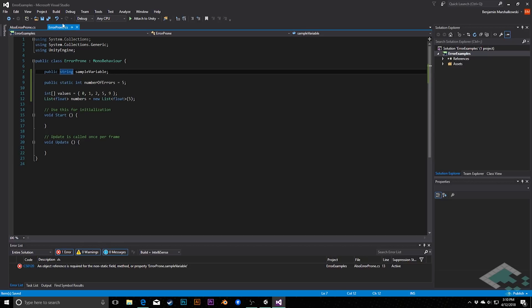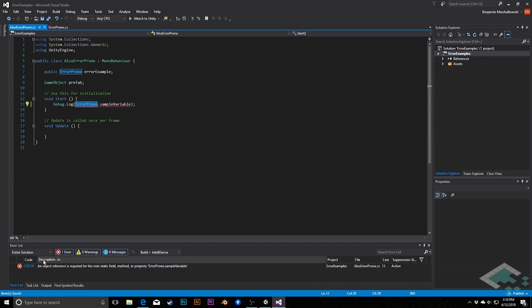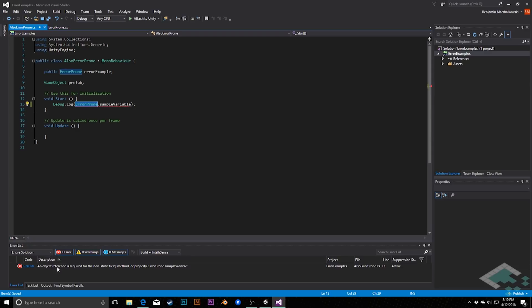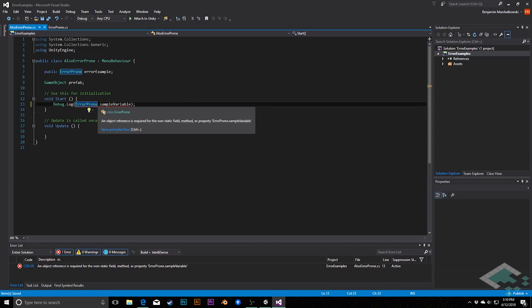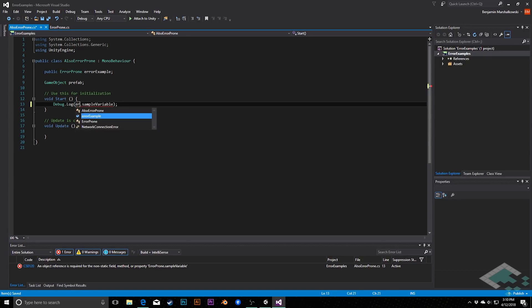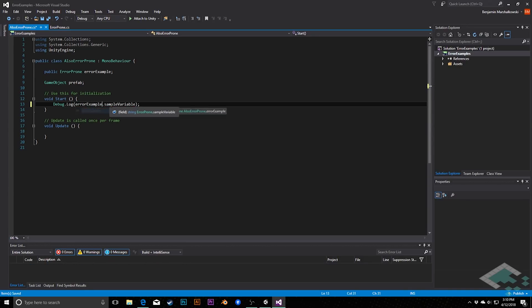The problem is, because this is not a static variable, it doesn't belong to the class as a whole. It belongs to the individual instances that get created. In this case here, when we see this object references required, what that means is that we need to use a variable to access it and have stored the instance in that variable. So here, instead of calling error prone dot sample variable, we need to call our variable that we have here, error example, and access the member variable from there.